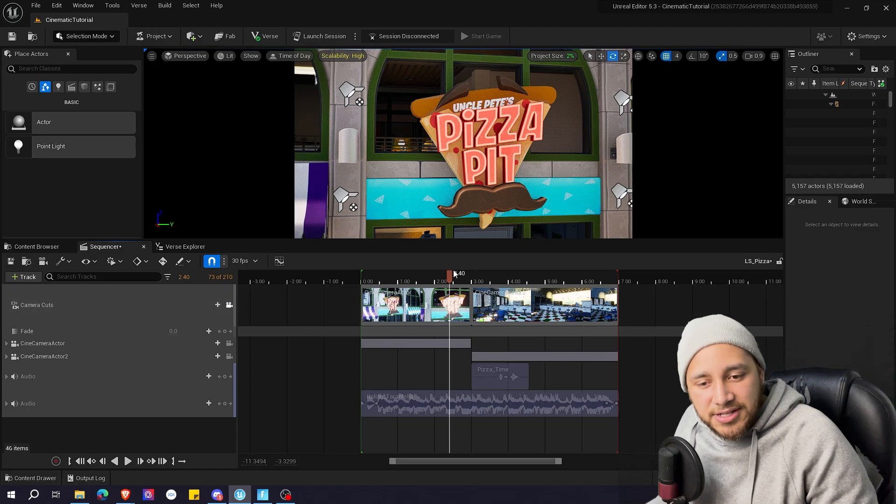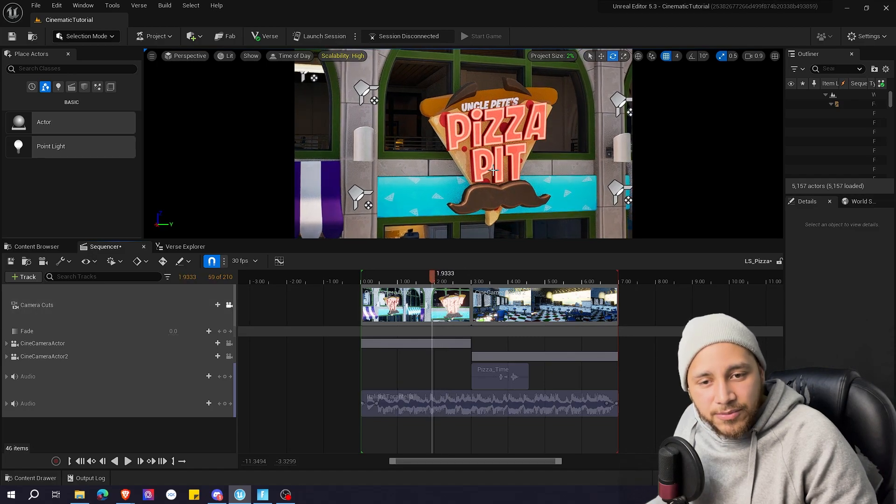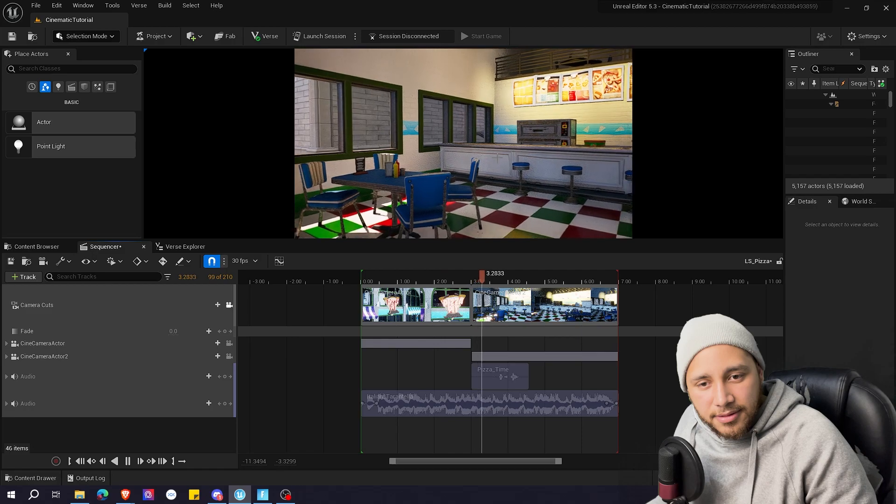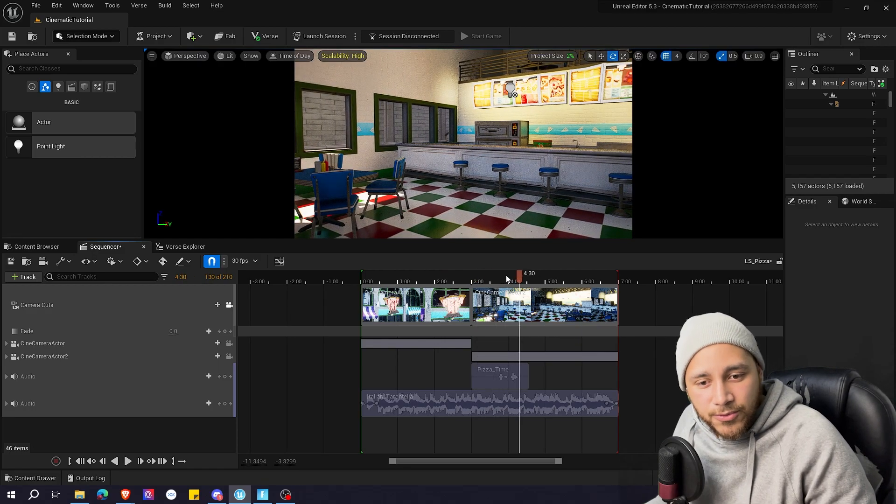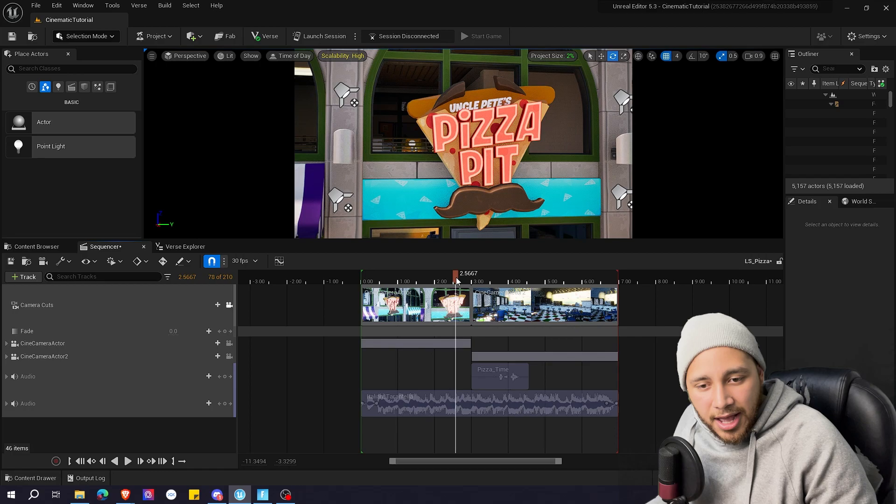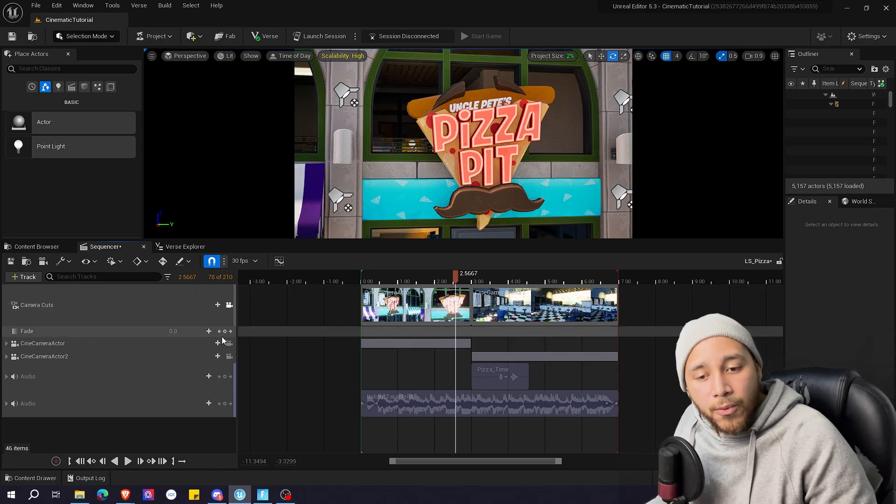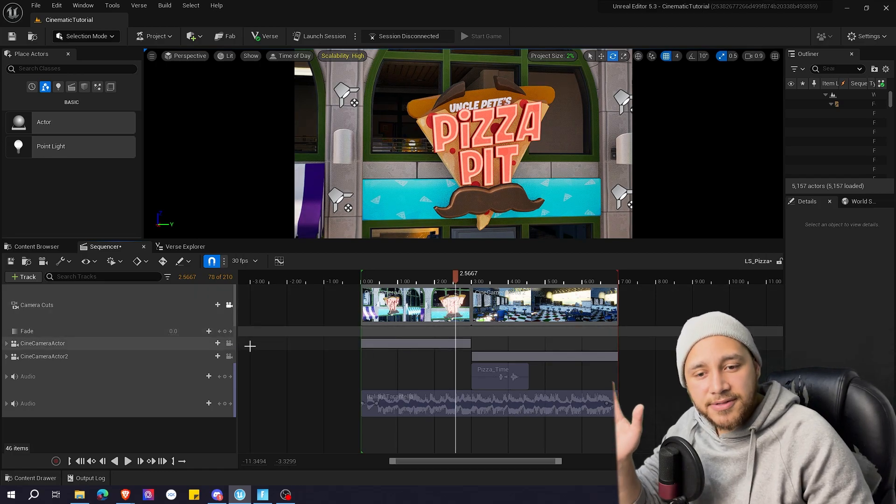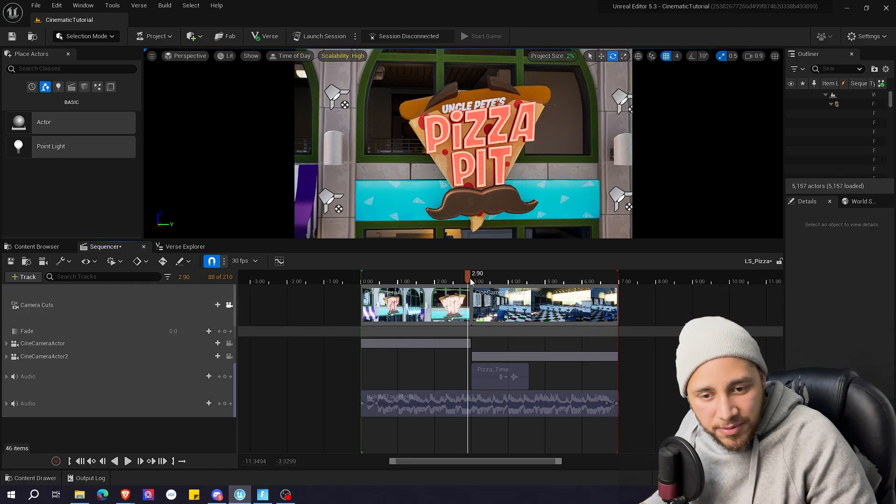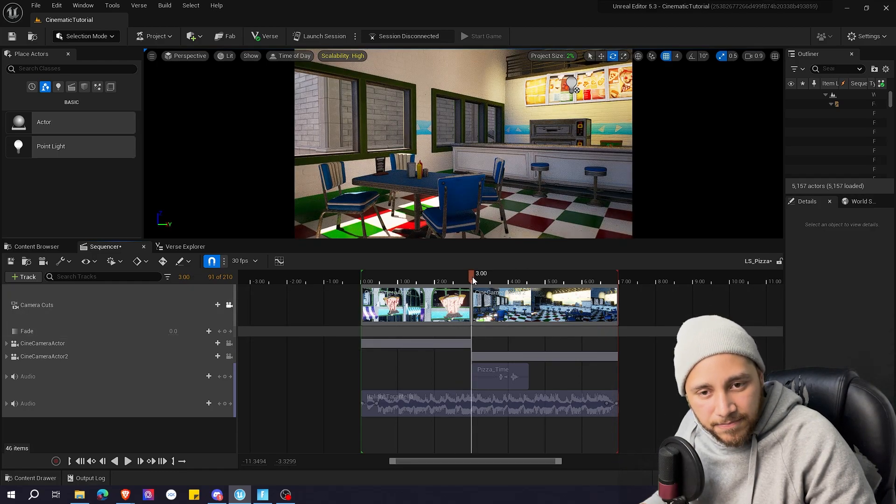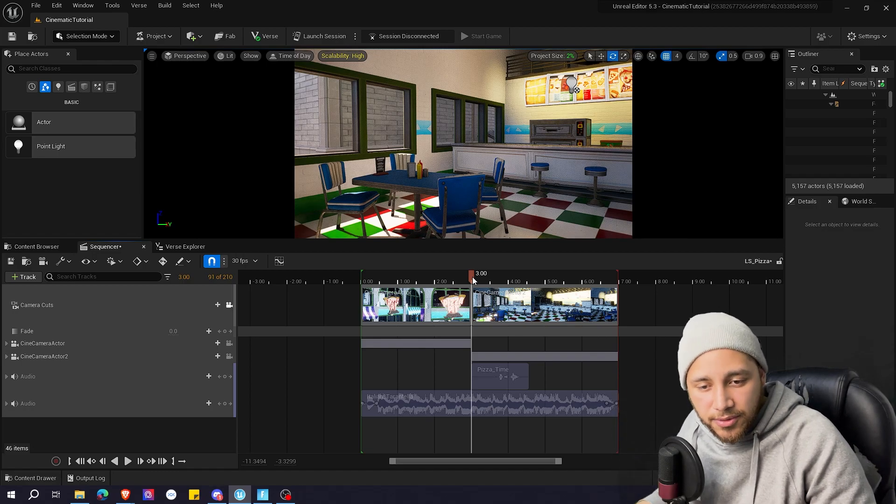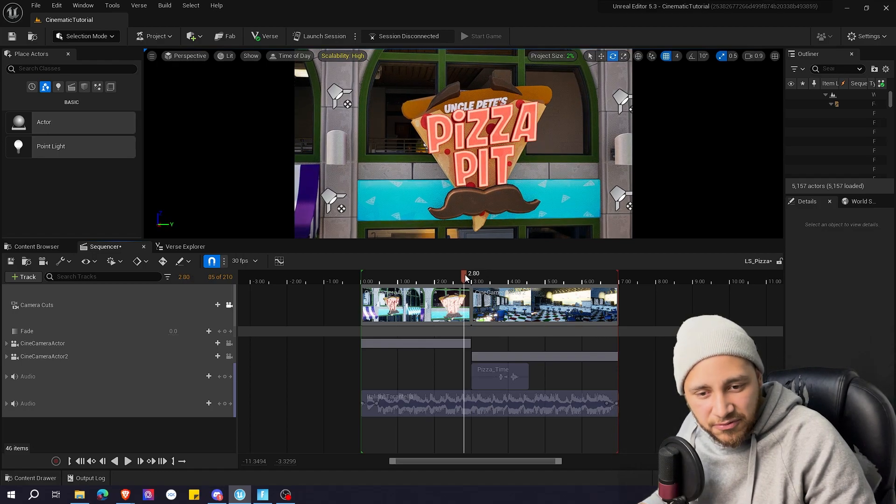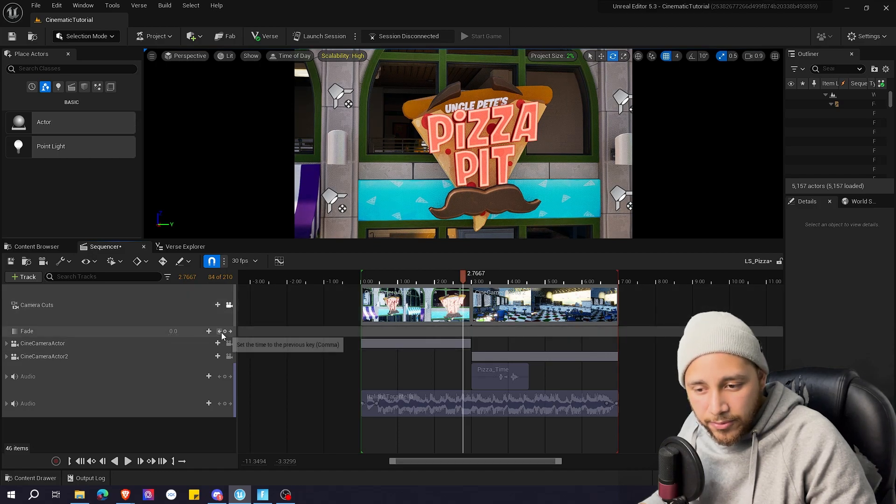For example I want to fade to black between this shot and this shot. How we are going to do that. So first I will be adding a keyframe on zero right where I want my fade to start. So right before we reach this point, the point in which we go from shot one to shot two, I'm going to go some frames behind and press a keyframe on zero.